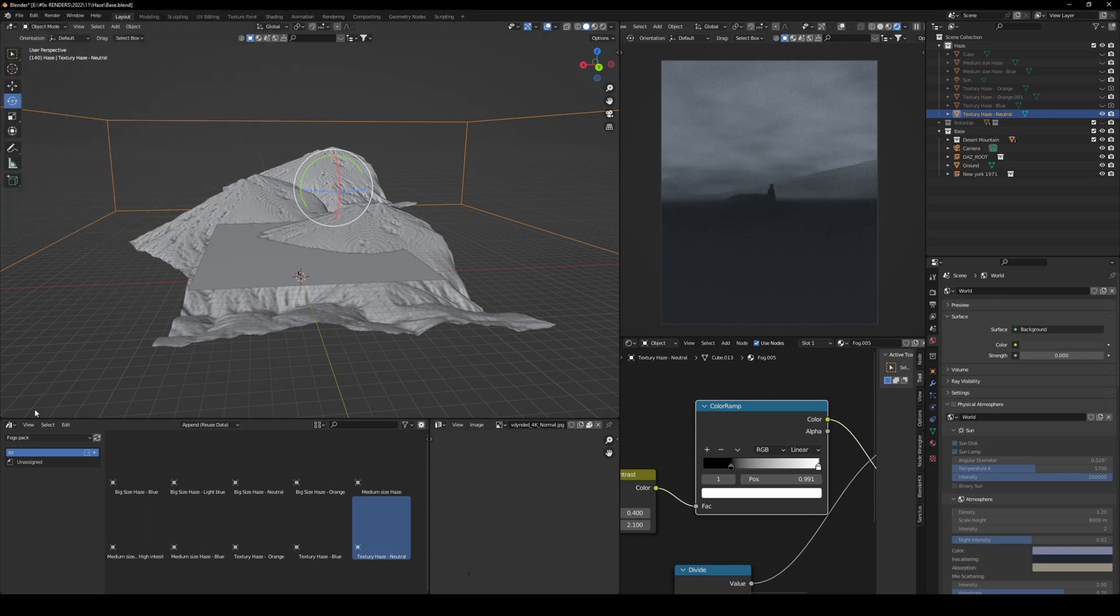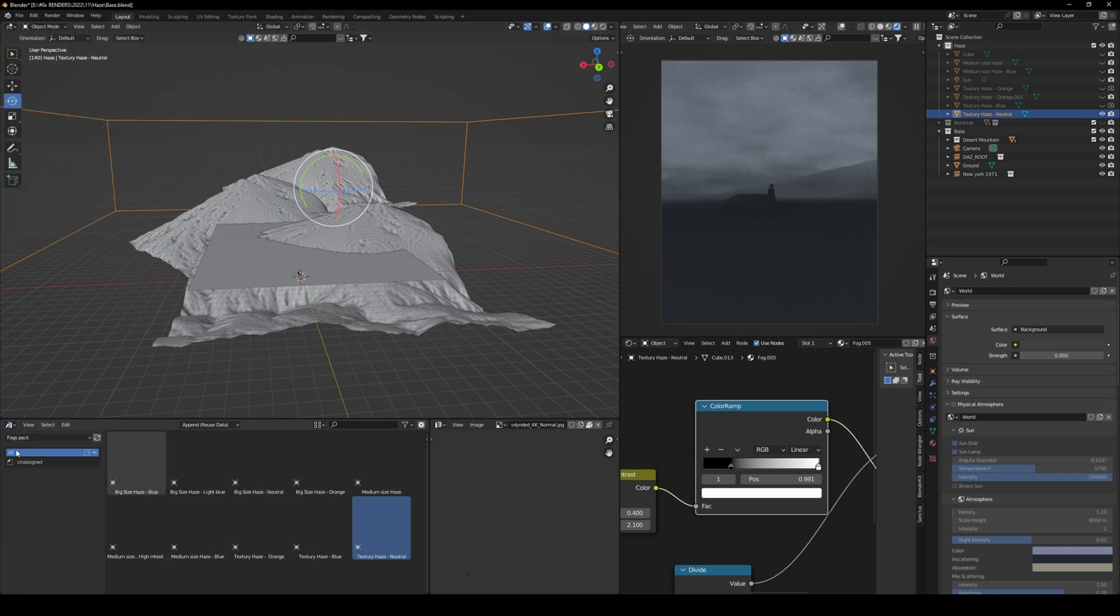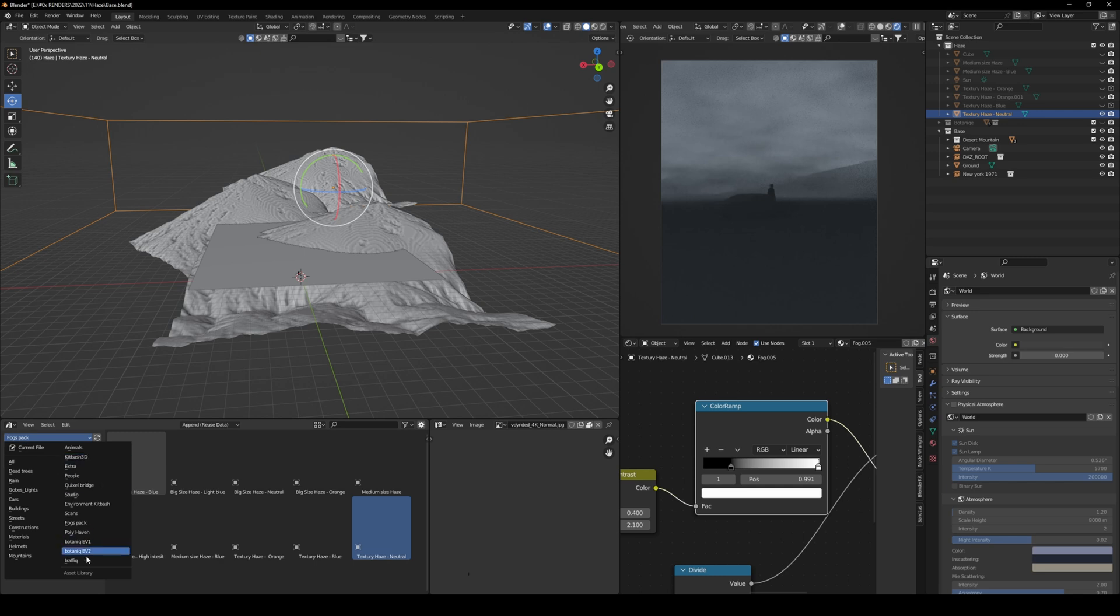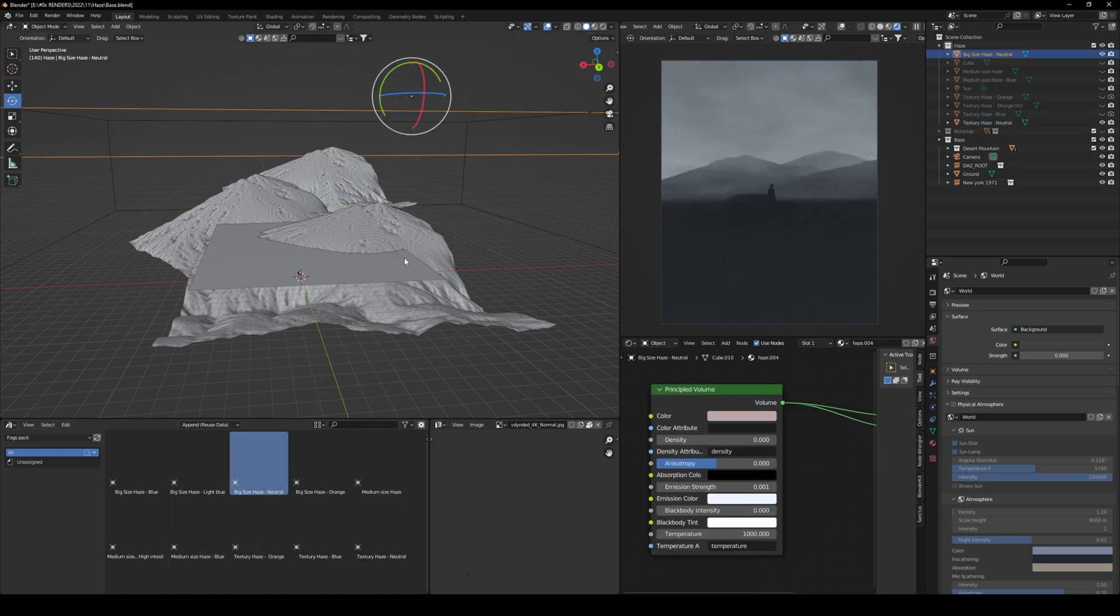And once you come here, you have asset browser, and then you have all these. Obviously, you will have fog pack, and then you just need to basically drag and drop, and you're good to go.